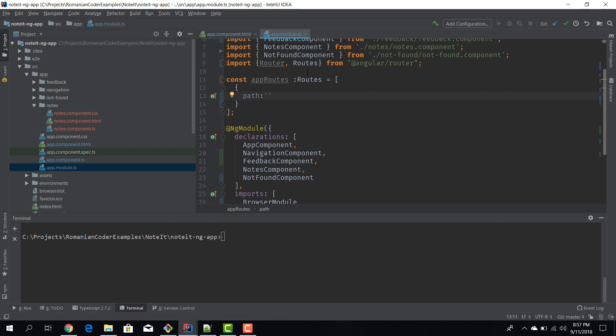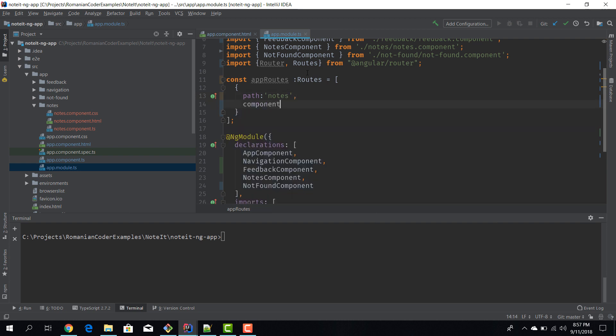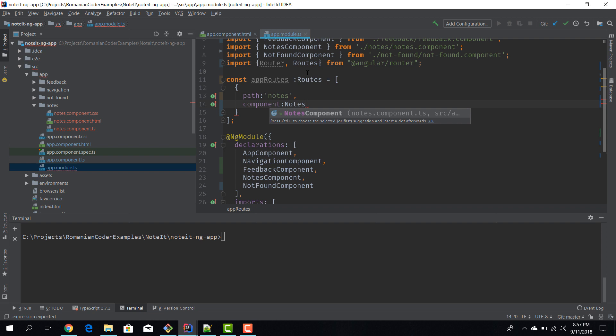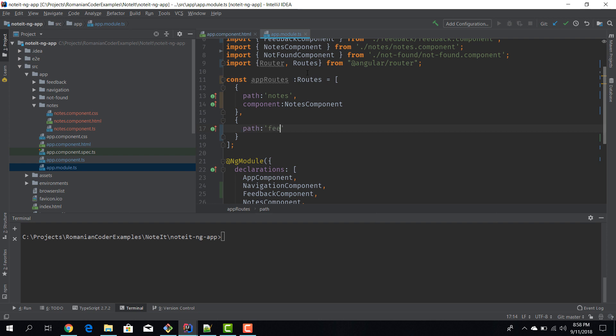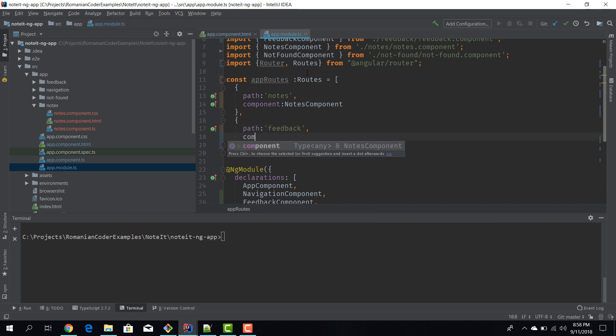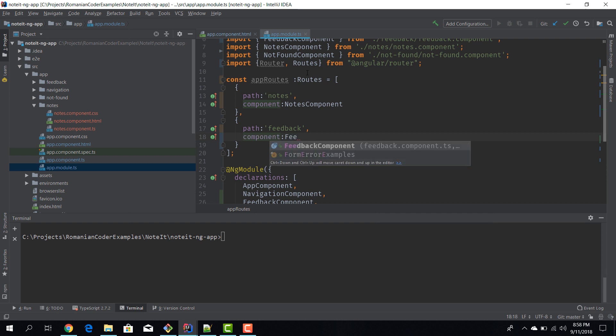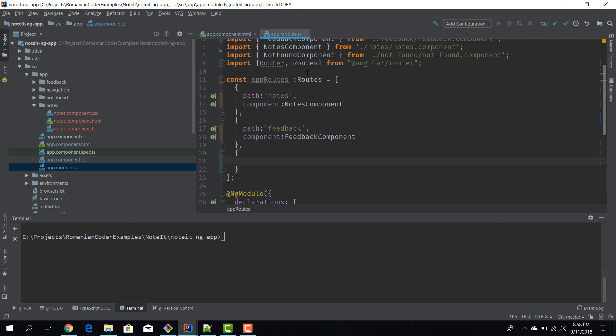And it's going to be an array of route objects, and each route object basically has one path and one component. Now the path refers to the URL that we'll have to type in the browser, and the component is the component that is going to be rendered when that URL is hit. So when we go to localhost:4200/notes we want to render the notes component. When we navigate to feedback I want to render the feedback component.